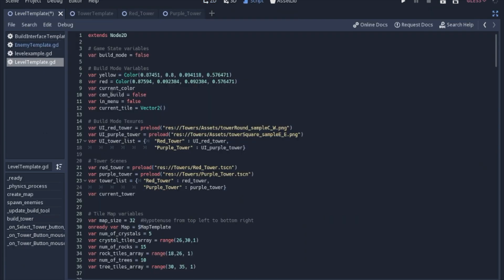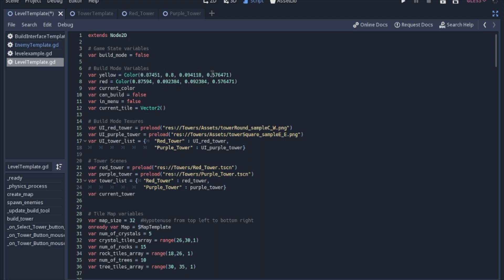So jumping into the variables that we'll need to make this happen, we're actually going to keep track of a very simple game state of whether we are building or whether we are not building. We're going to start off with that being false. Now we're going to keep track of yellow and red, and I just picked a random yellow and a random red to change these to. And one thing to note is I also turned down the alpha a little bit so it's a little bit transparent when it's moving around the map.